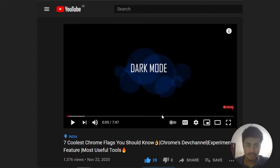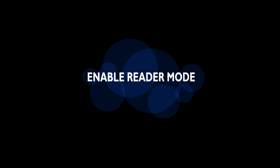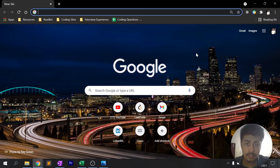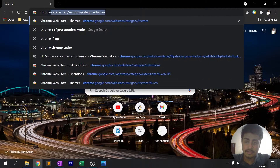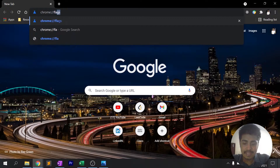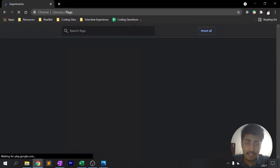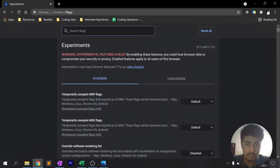Before getting started with our experiments with Google Chrome, we need to open Google Chrome and in the address bar type chrome://flags. This will essentially take us to the experiment page of Google Chrome.